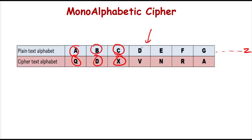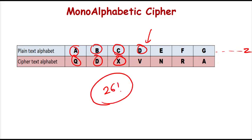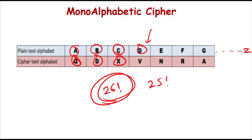By the way, in order to crack this particular code, almost 26 factorial attempts are required. If a person is able to crack for A to Q, then B - because there is no relationship between A to Q and B to D - that attacker may require almost 25 factorial attempts and so on. The total attempts would be almost 26 factorial.